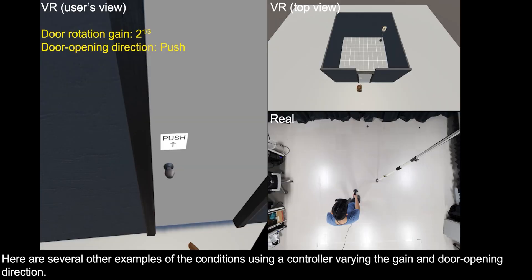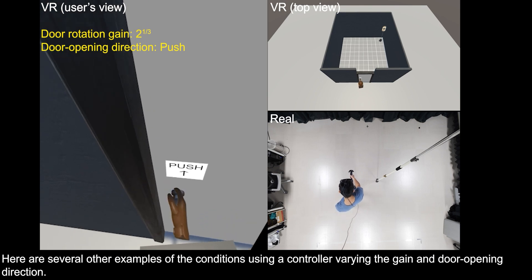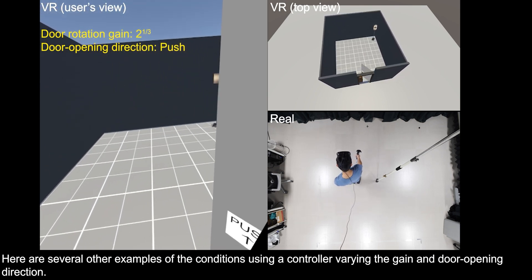Here are several other examples of the conditions using a controller, varying the gain and door opening direction.